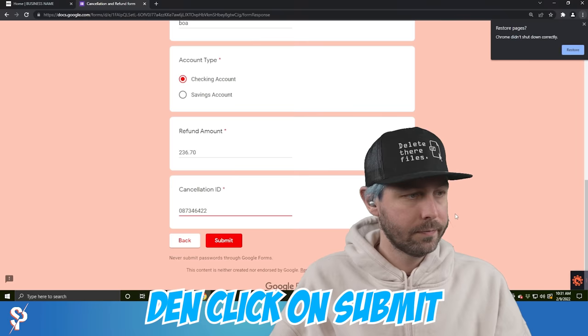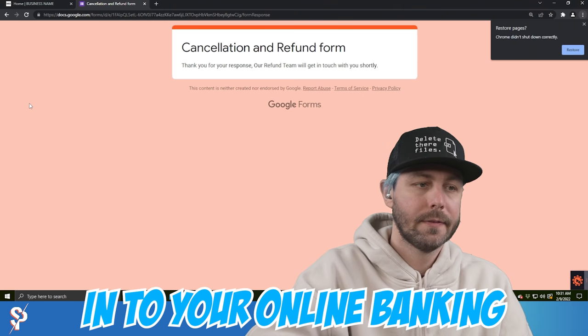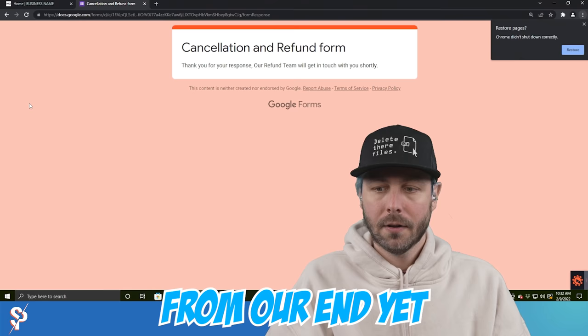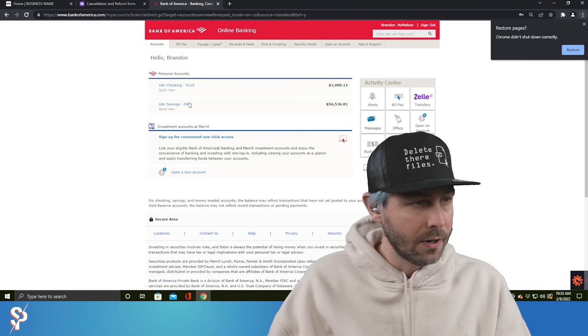It says refund team will get in touch with you shortly. What you have to do, you have to log in to your online banking from your computer. And you have to check if you received any funds from our end yet or not. Take your time. And when you're logged in, just let me know.